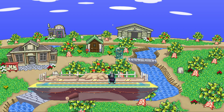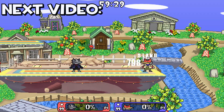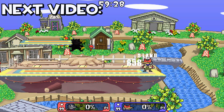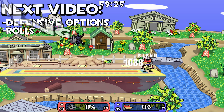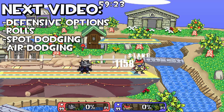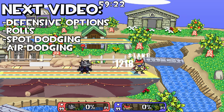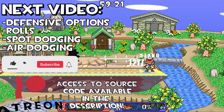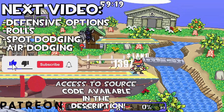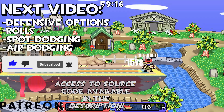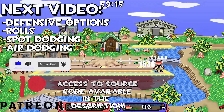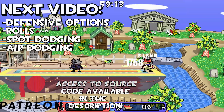That should be it for this video. In the next video I'll be going over defensive moves such as rolling, spot dodging, and air dodges. If you enjoyed this video, give it a like and check out the Patreon. See you in the next video!